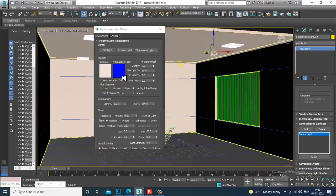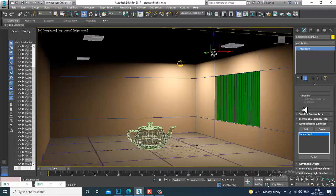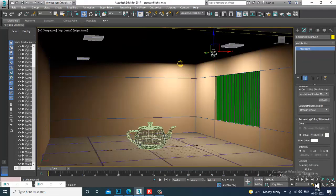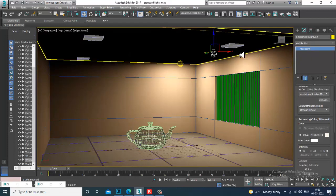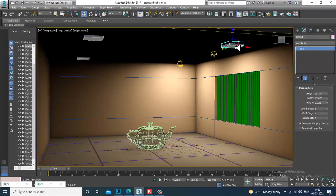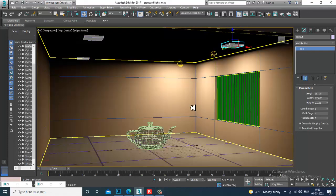If you have any doubts, please put them in the comment section. Please like and subscribe to my YouTube channel. I'll be coming up with a few more things on photometric lights and render settings in upcoming tutorials. We'll continue the rest in the next tutorial — thanks for watching.